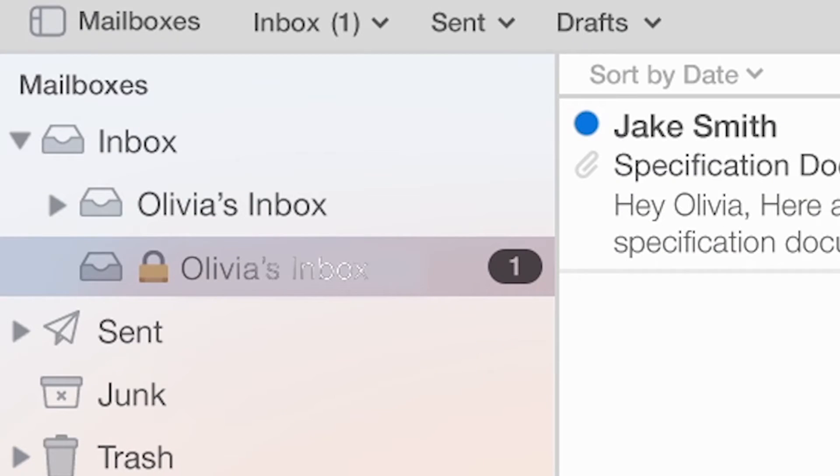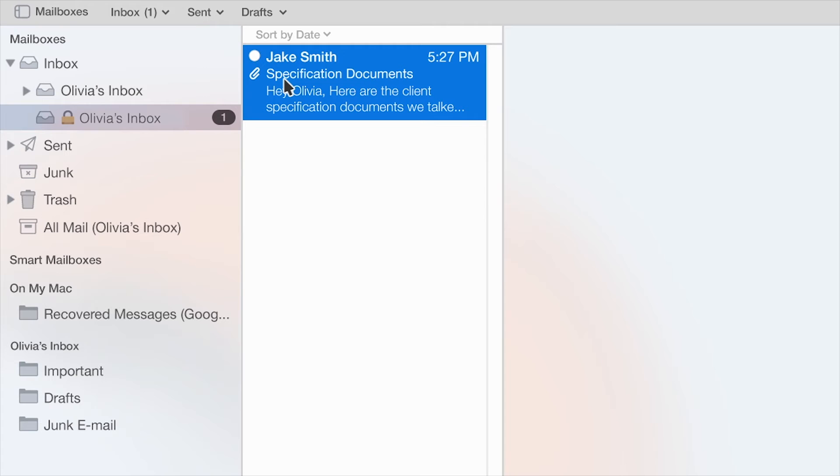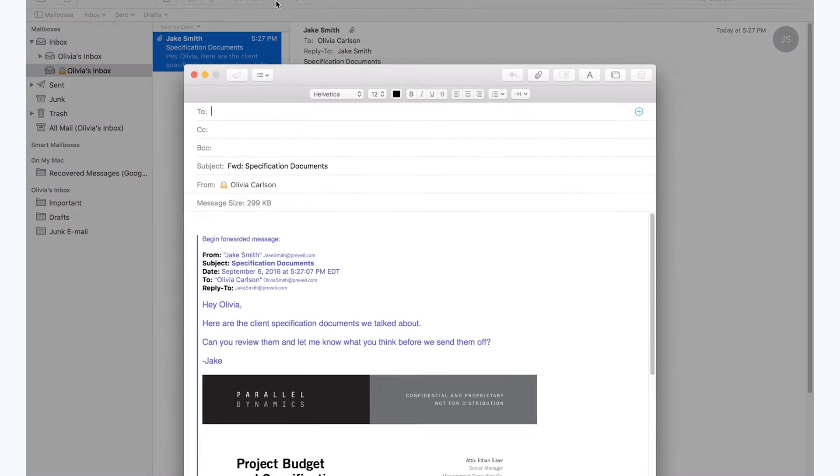Olivia receives Jake's message in her secure Apple Mail inbox. She has Prevail already, but if she didn't, Olivia would receive an email invitation to install Prevail just the way Jake did.